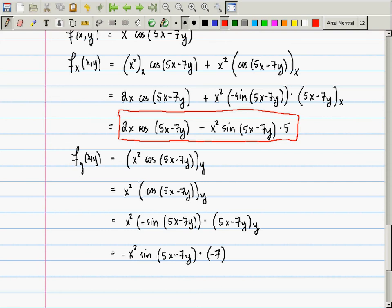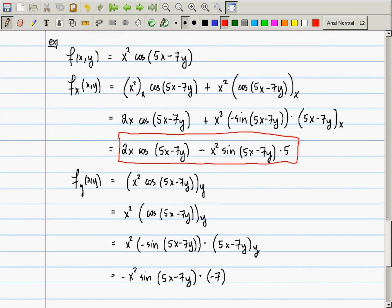Now you can see that in this context it does not make sense to say 'the derivative.' In Calculus 1 that was acceptable because we had functions of one variable. Here you cannot say 'the derivative,' so the terminology is 'a partial derivative.'